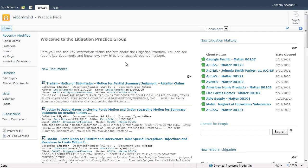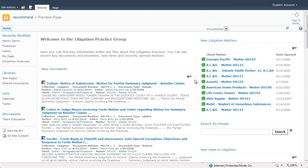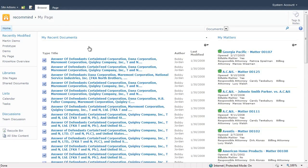As we switch to a practice page, again we would see new matters, new documents, new hires, or even the ability to search for people within that practice. As a final example, let's jump over to My Page, where content delivery for SharePoint shows me my recent documents and my matters, all being seamlessly delivered through the search index.